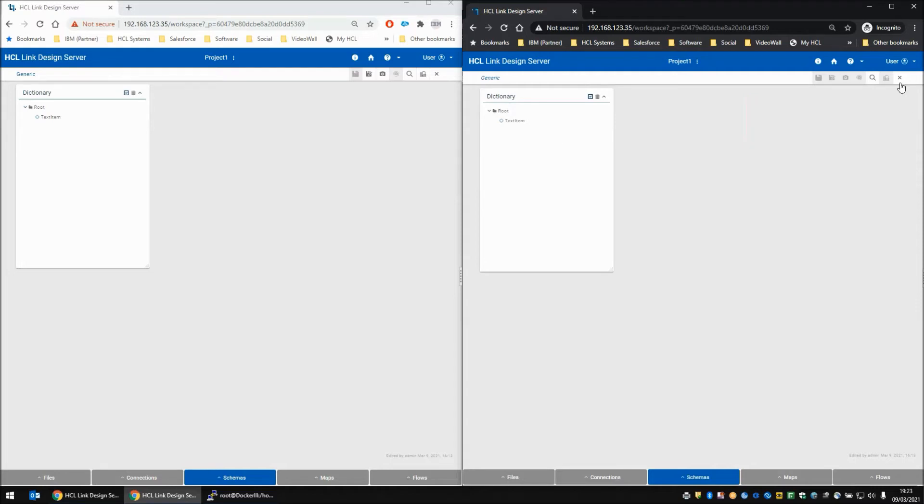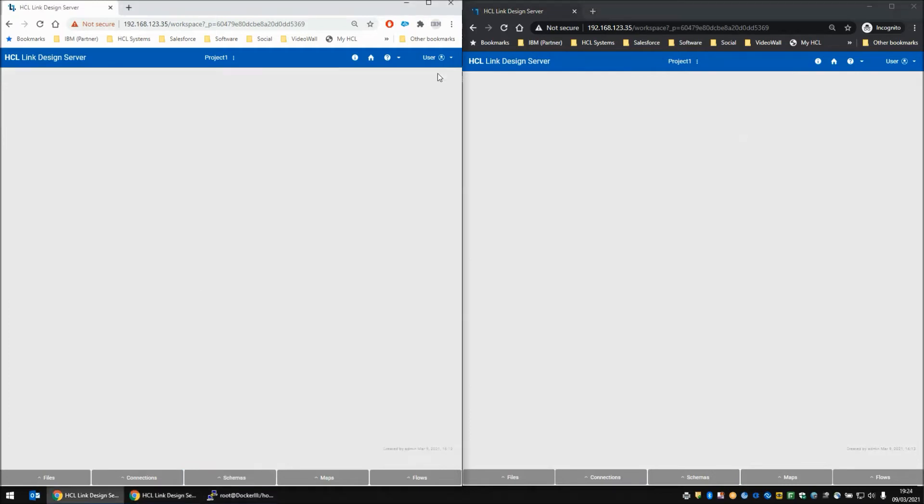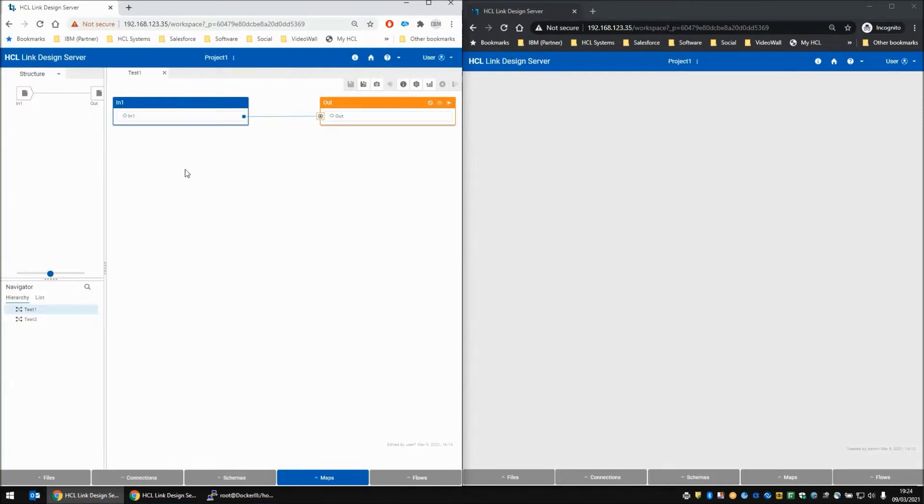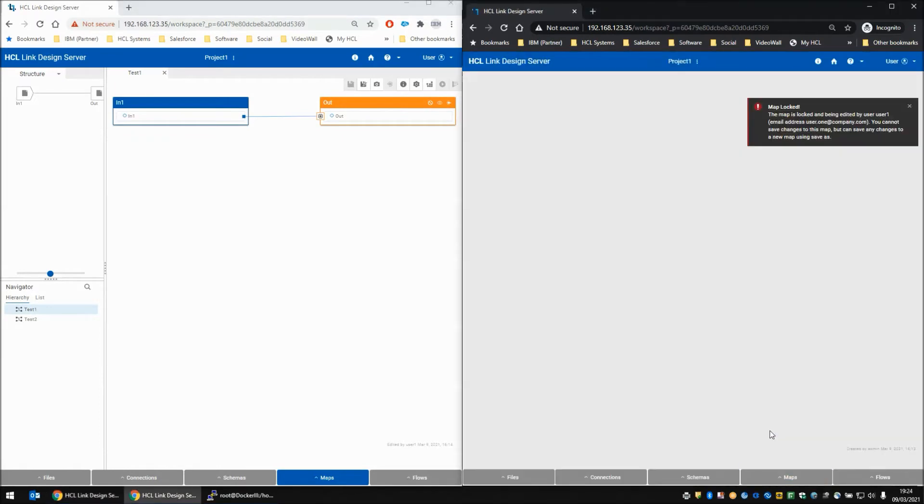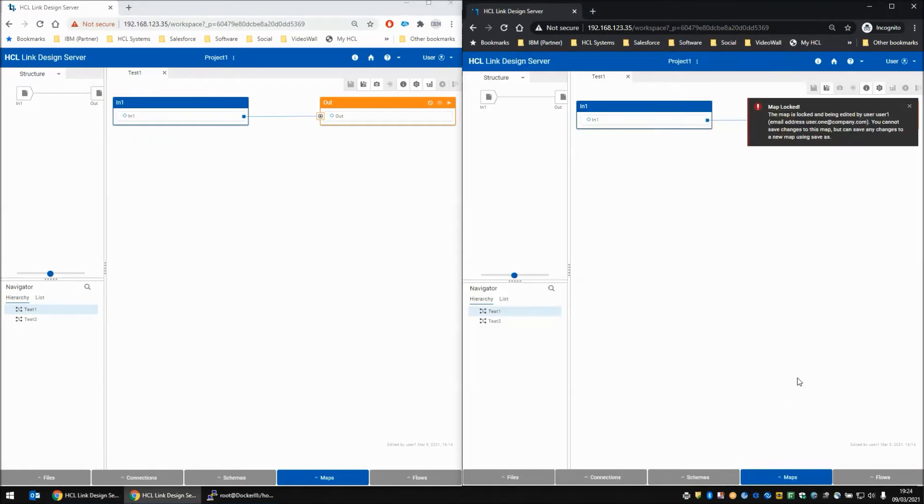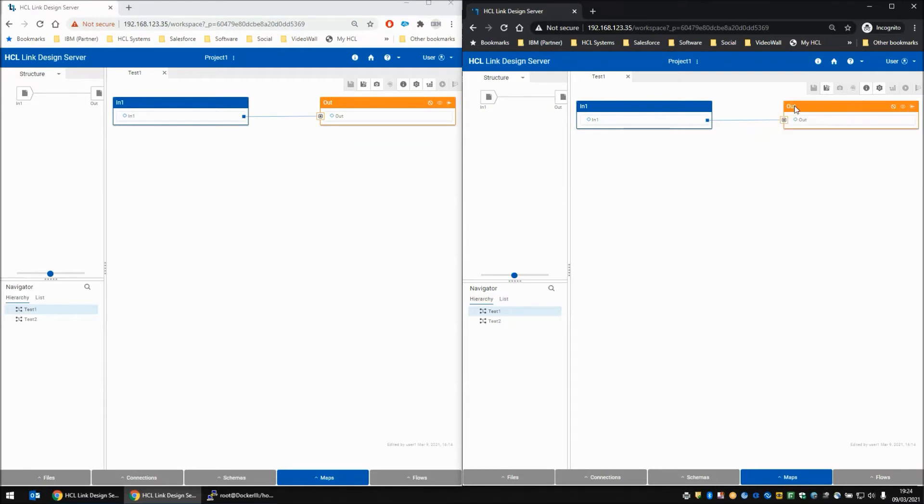So let's come out of the schema for a moment, and let's come out of the schema on the user 1 side as well. Let's try the same thing with a map. We're going to open test 1 as user 1 - map opens successfully. User 2 tries to open test 1 and gets told again the map is locked. With maps though, you can make changes and then save those changes as a completely new map file, but you can't save it over the original which user 1 is working on.